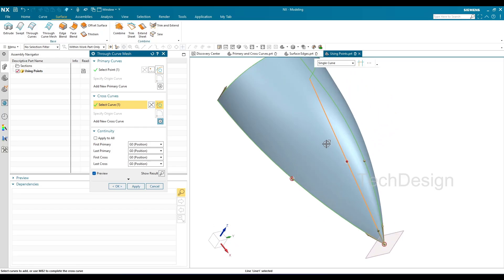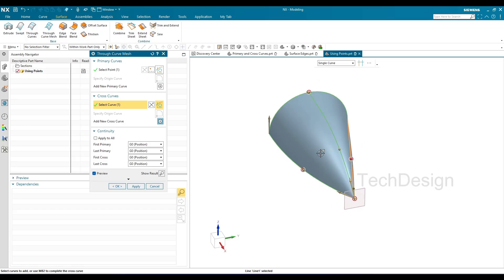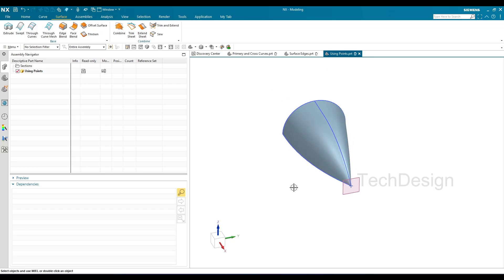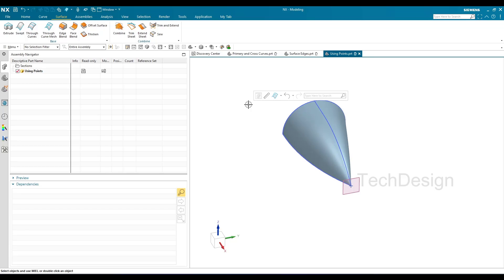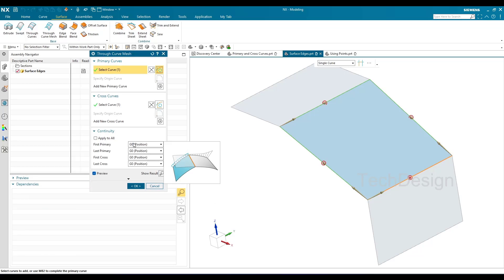You're not restricted to three cross curves — you can create as many as needed and build a through curve mesh. I'll click OK and the surface is developed. So those are the three different situations where you can create a through curve mesh. Remember, primary curves and cross curves are interchangeable — you can always switch them. Now let's discuss continuity: how it matters in through curve mesh and what the advantages are. I'll double-click on the second example to edit it.